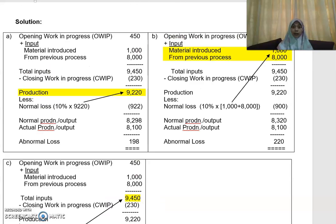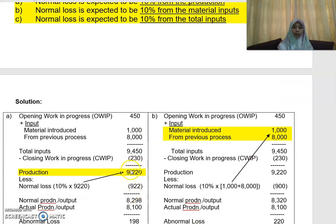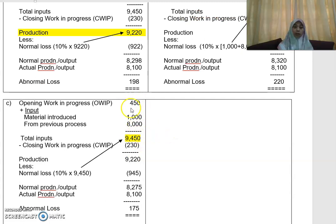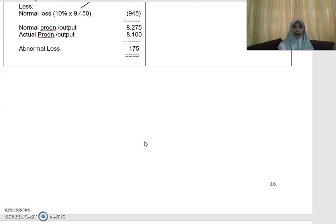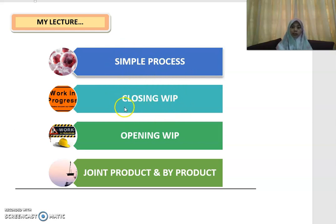So those are the key things to highlight: if the question asks you to take a certain percentage from production, take it from the production; if it is from your material input, take it from your material input; if it is from your total input, you have to add your opening WIP. Hopefully that is clear. Next, I'm going to conduct my next lecture, which will be a comprehensive example on the calculation of process costing — how to prepare the process account. My lecture will be split into four steps: simple process, closing work in progress, opening work in progress, and finally joint product and by-product.